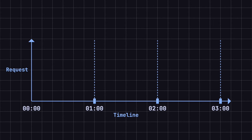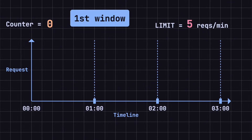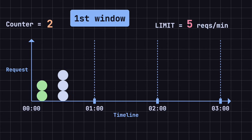Let's look at an example. Suppose we use a fixed window counter that resets every minute, with a threshold of allowing up to 5 requests per minute. In the first minute window, at the 10-second mark, the system receives 2 requests. Since the request count does not exceed the threshold, all requests are processed. The counter records 2 requests. At the 30-second mark, the system receives 3 requests. The request count still does not exceed the threshold, so all requests are processed. The counter now records a total of 5 requests.